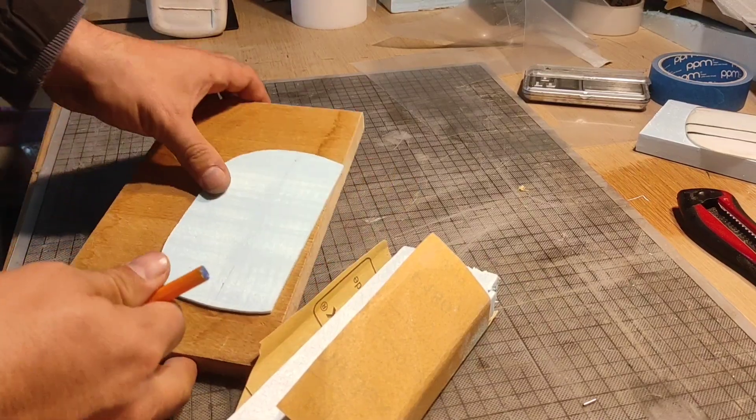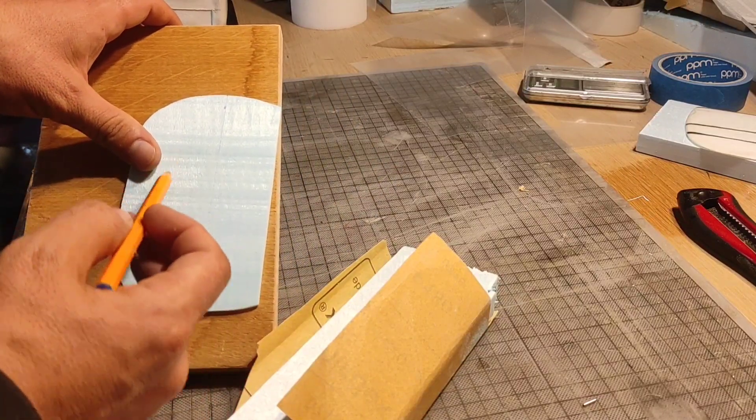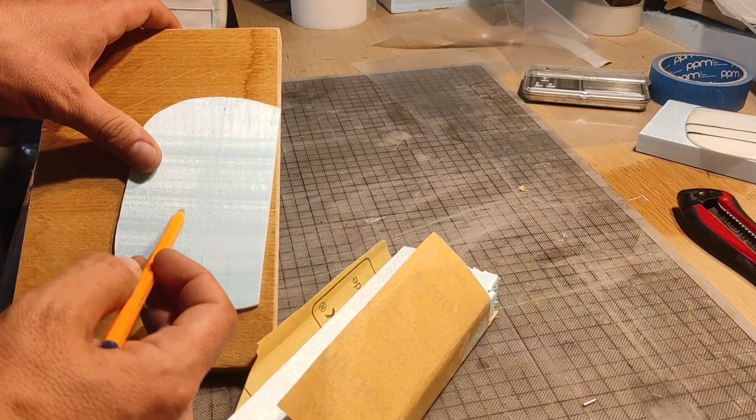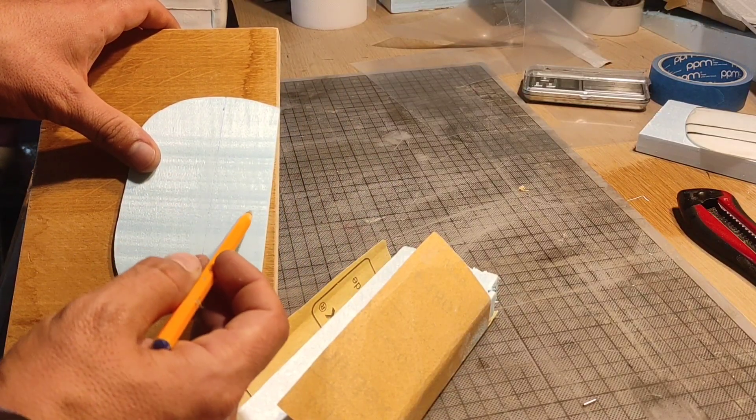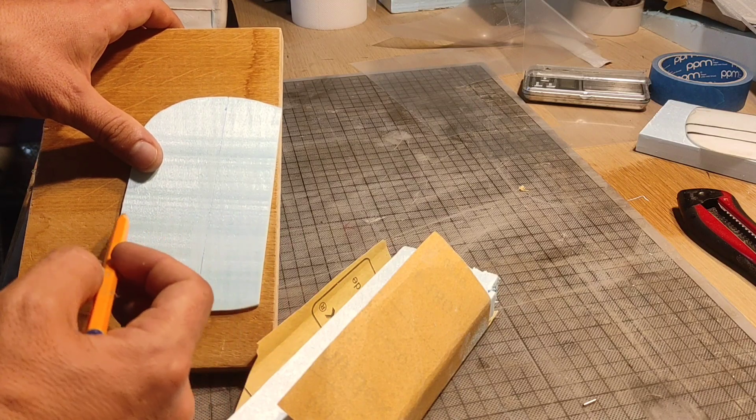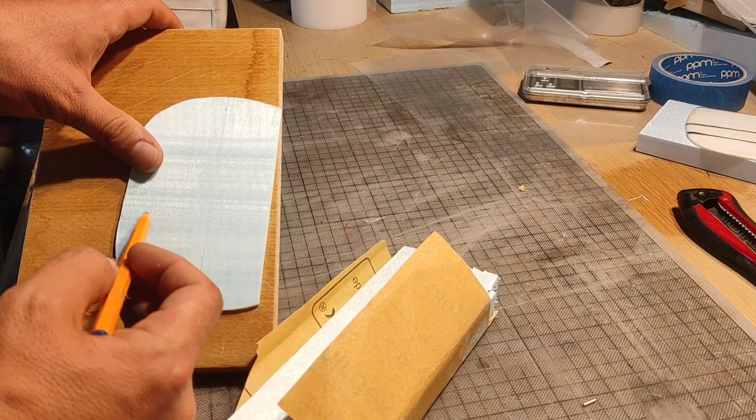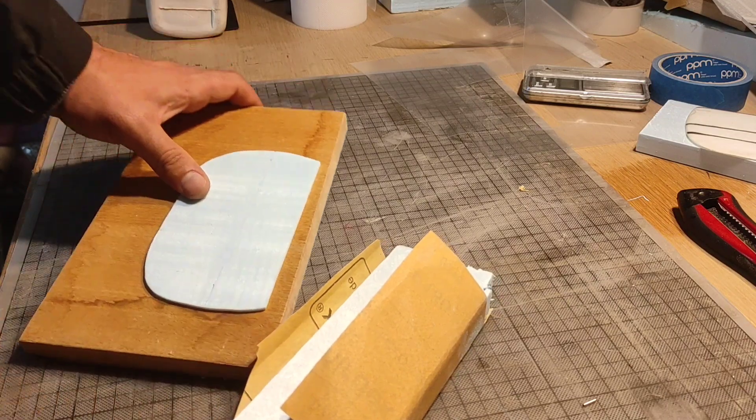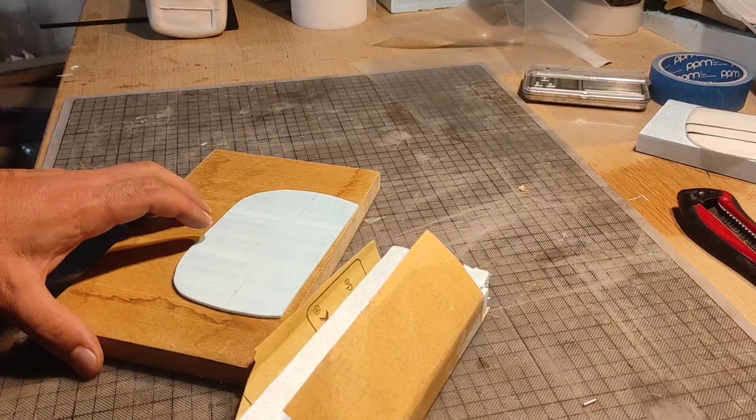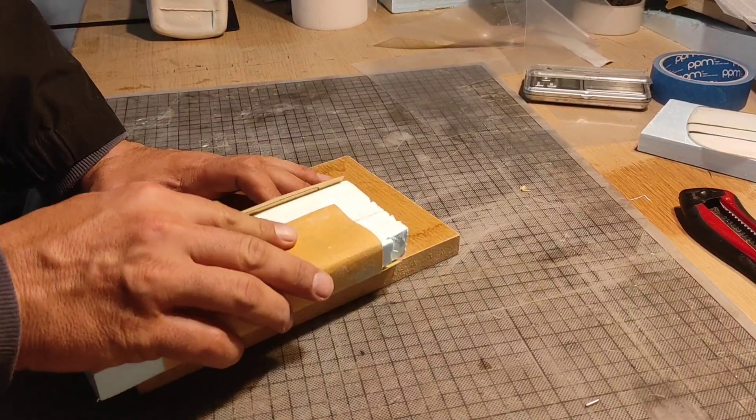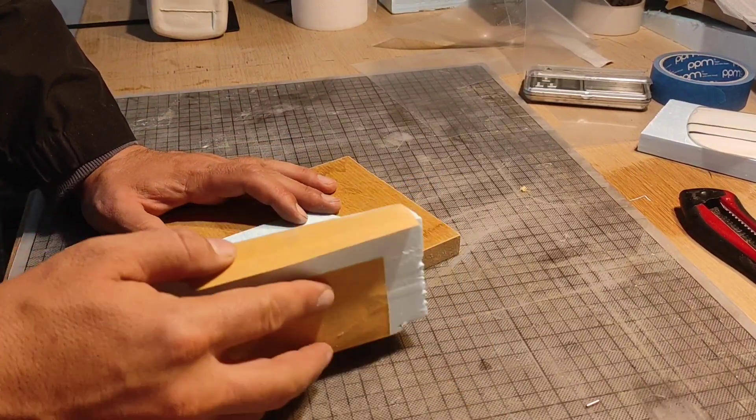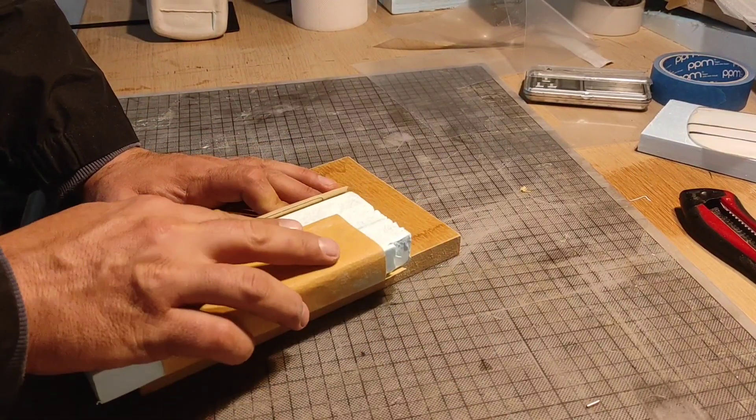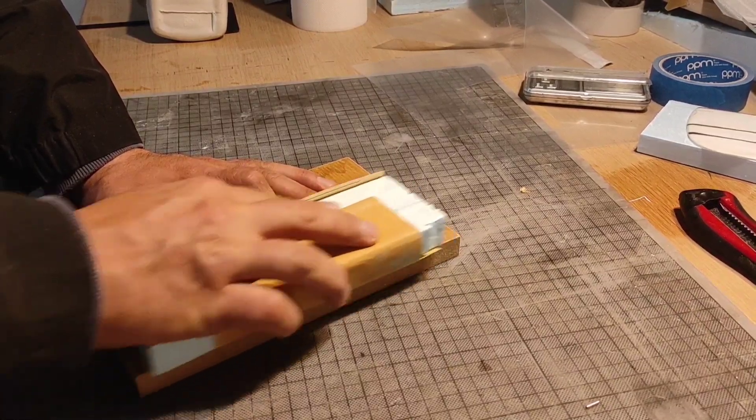Now we're going to sand the tail into an airfoil. From here to the trailing edge, two-thirds of the tail, and from here to the leading edge, one-third of the tail. We're going to do this only from one side of the tail, the top side. Sand carefully and be patient.